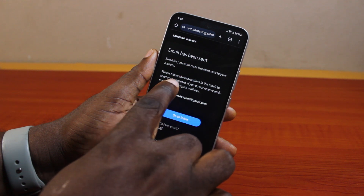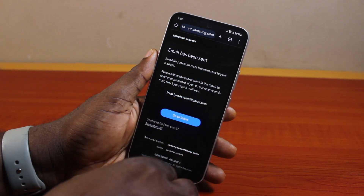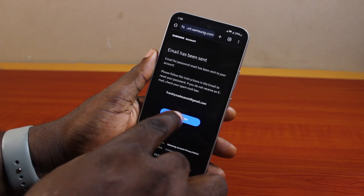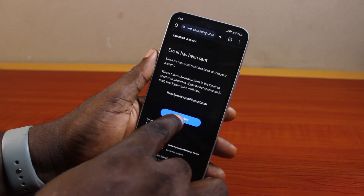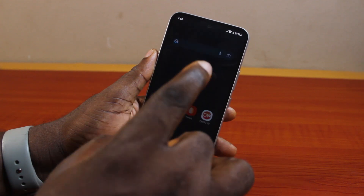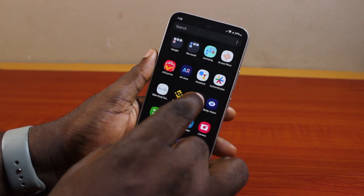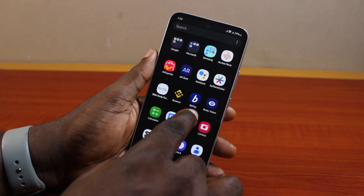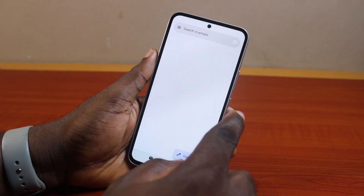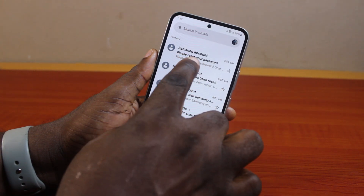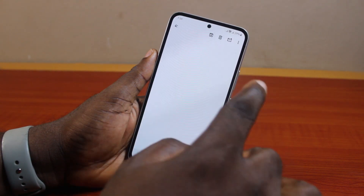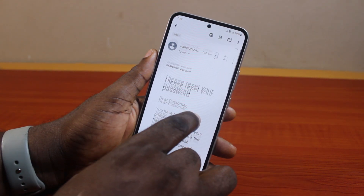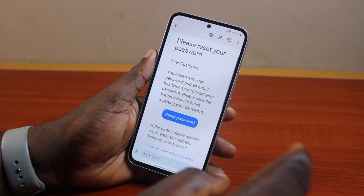Follow the instructions in your email to reset your password. You can open your Gmail app on your phone directly for quick access. Select the email from Samsung asking you to reset your password, then scroll down and click on reset password.